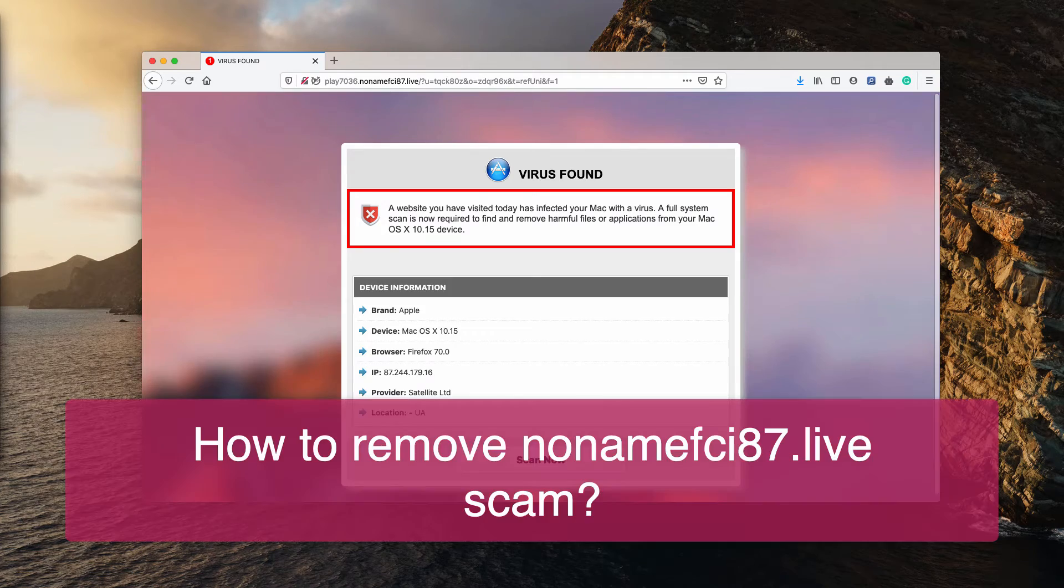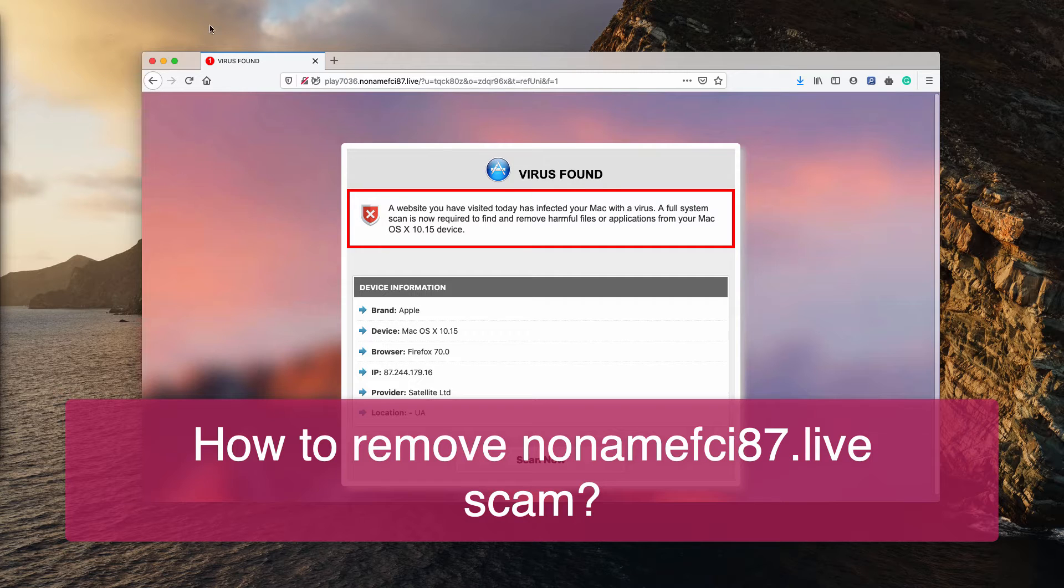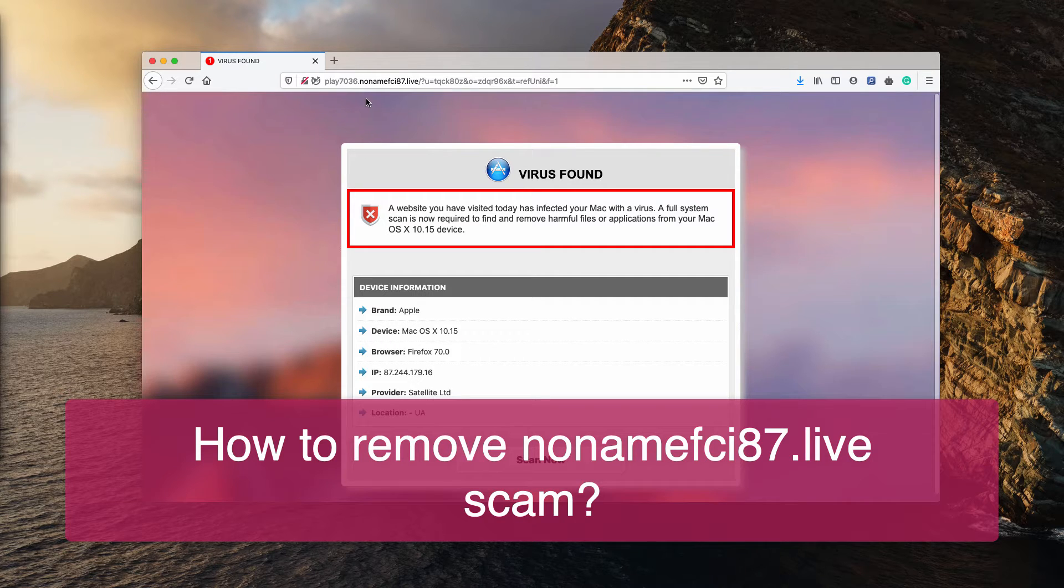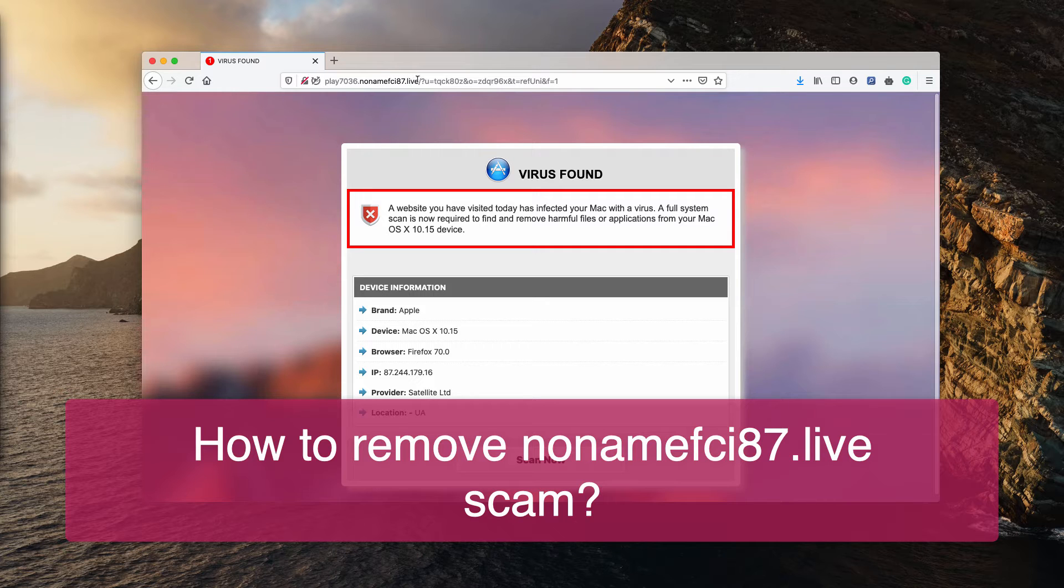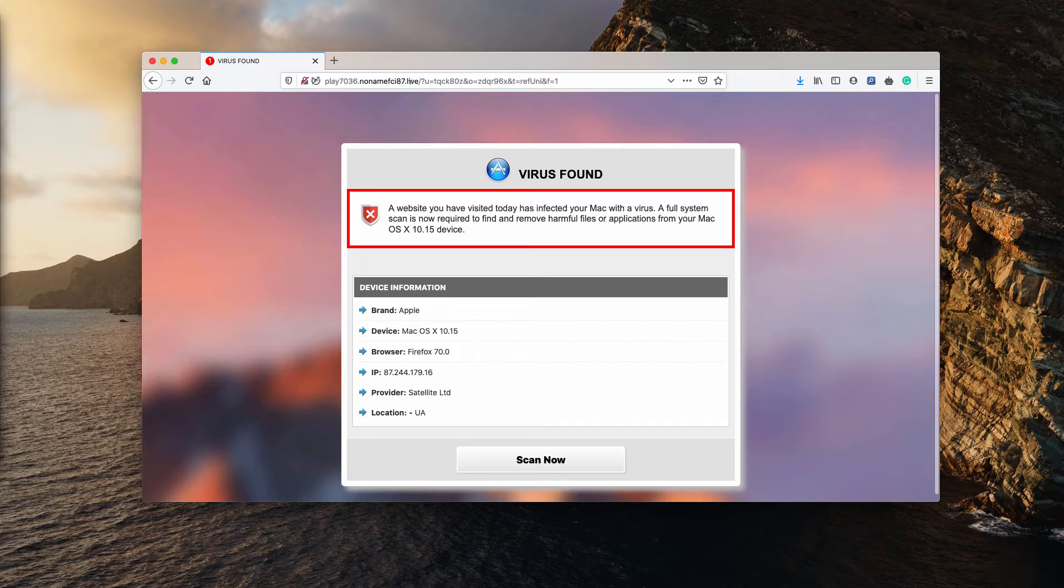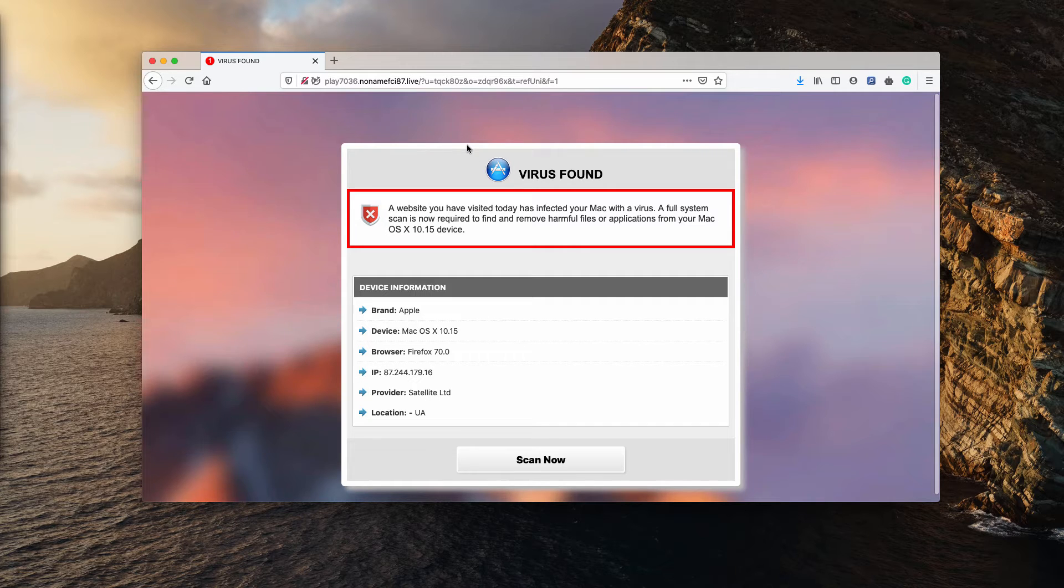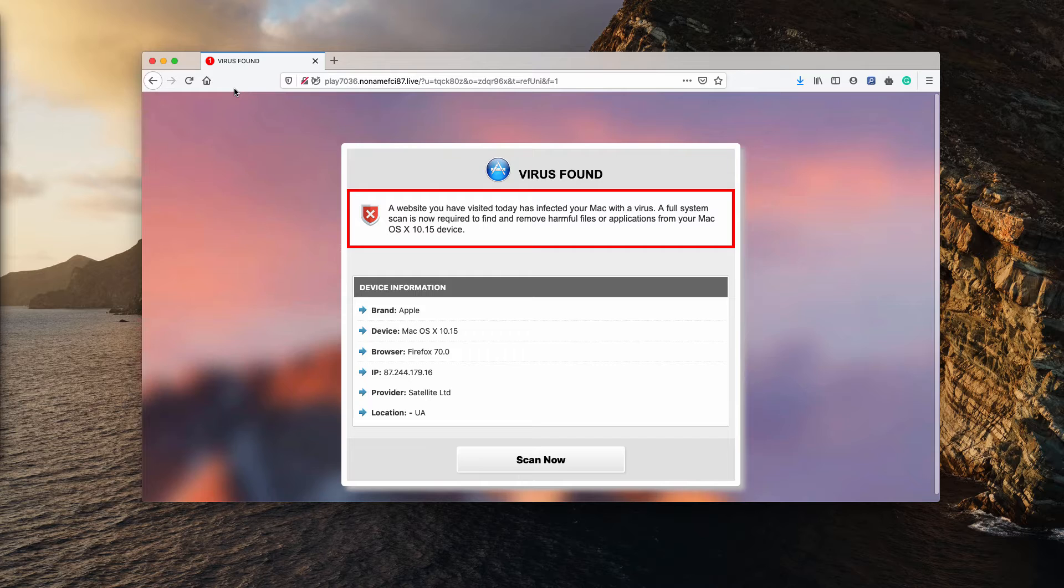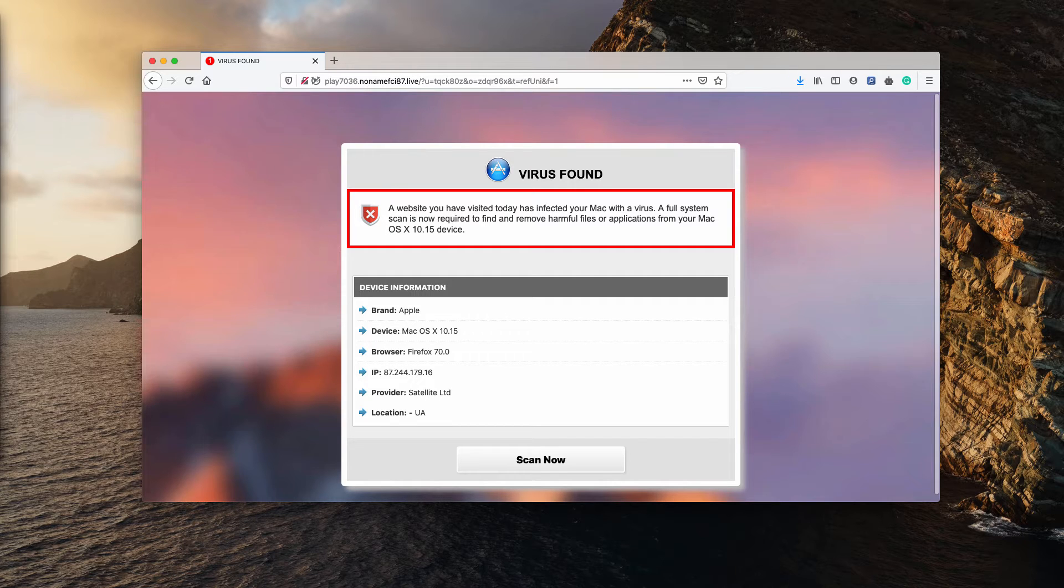Dear ladies and gentlemen, good afternoon. This video is about the website called nonamefci87.live. It says virus found. A website you have visited today has infected your Mac with a virus.